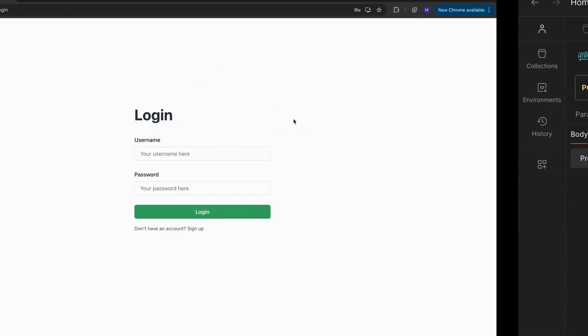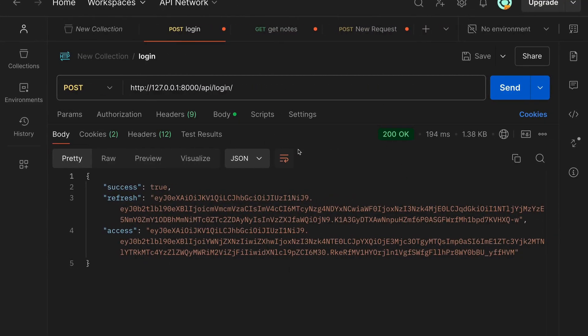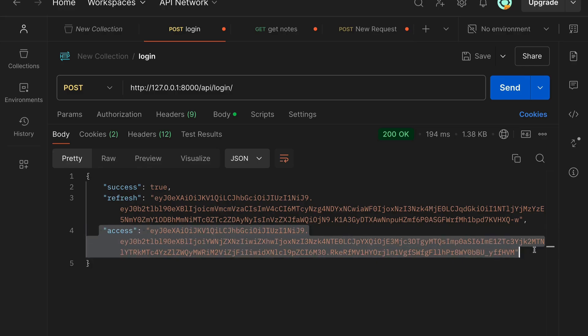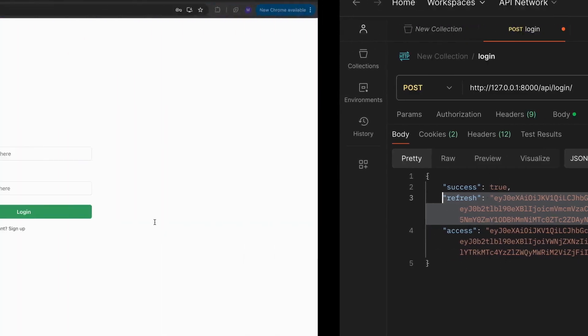To handle the authentication I'm using something called JWT tokens. We're going to have an access token which is our short-lived token to access our account, and then we're going to have a refresh token which is longer lived, which we're going to use to update our access token to make it secure.